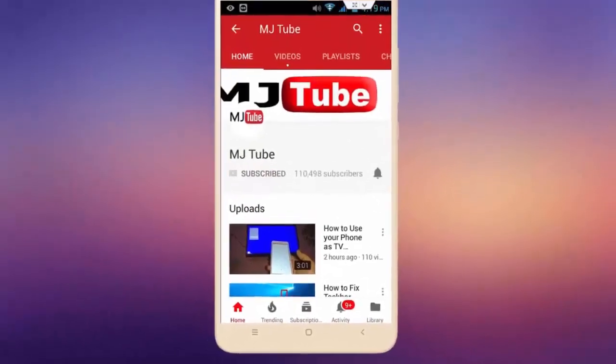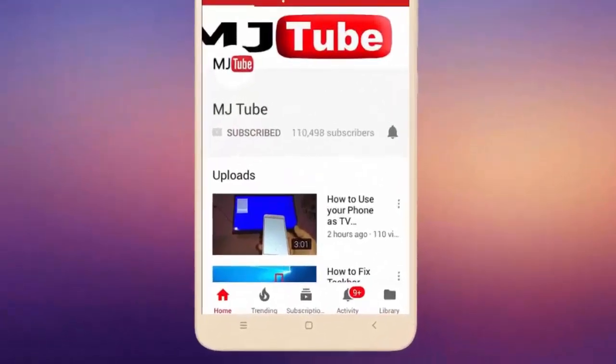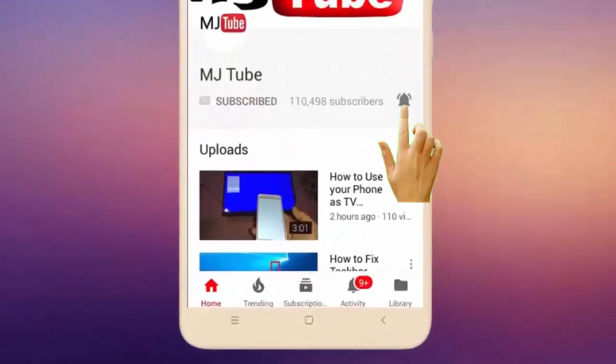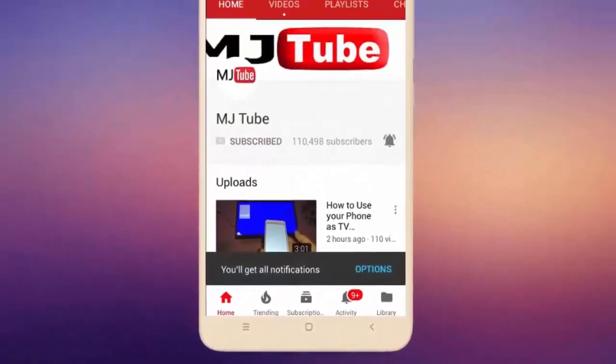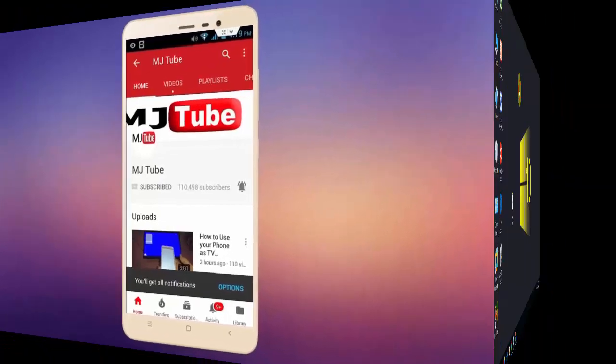Do subscribe to MJTube and hit on bell icon for latest videos.